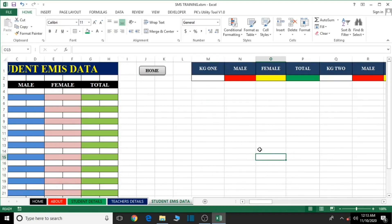Press Escape to clear the selection and then Control+S to save. We are done creating the student EMIS data sheet. In our next lesson we're going to look at how to create the Teachers EMIS data. We'll do all the front-end design before moving to the back end where we'll begin with the user form design for automatic calculations. Thank you very much for watching — don't forget to save your work, and bye for now.